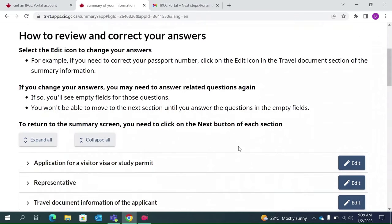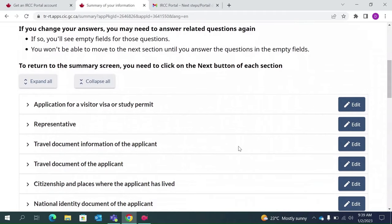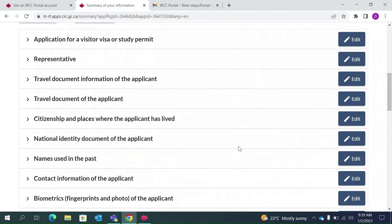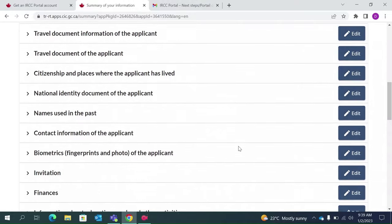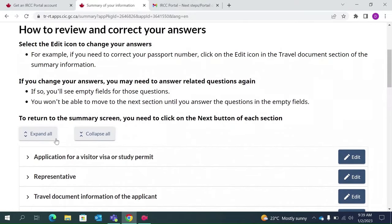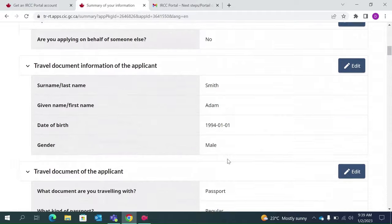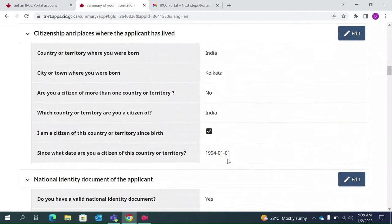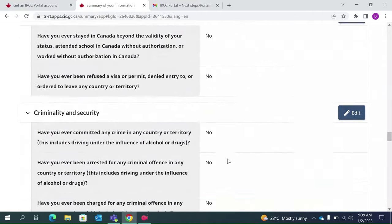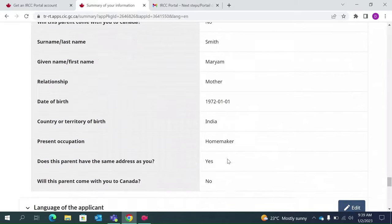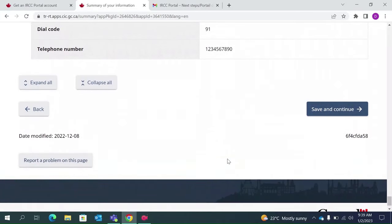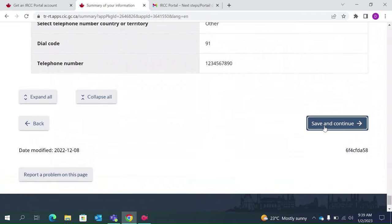Now we have updated all our details. I would suggest you take a very careful look at them. You can click on Expand All — this gives you a better view of all the answers you have given. Read everything carefully. Save and continue. Once you are sure that the details you have mentioned are correct, click Save and continue.